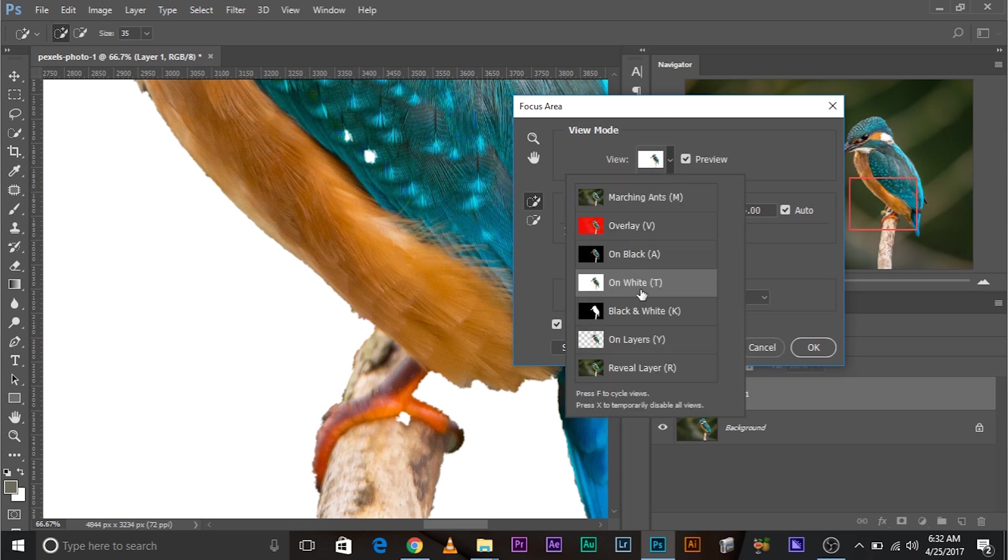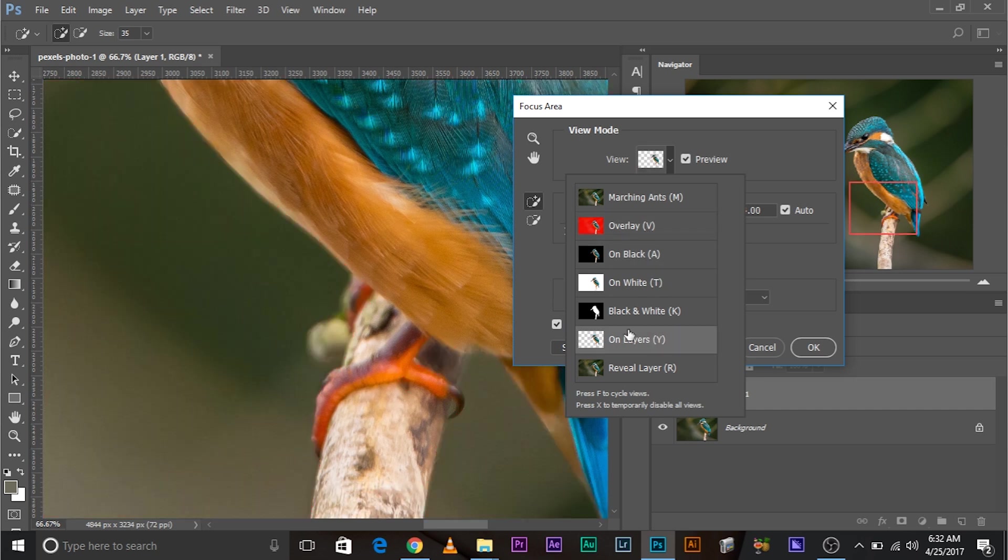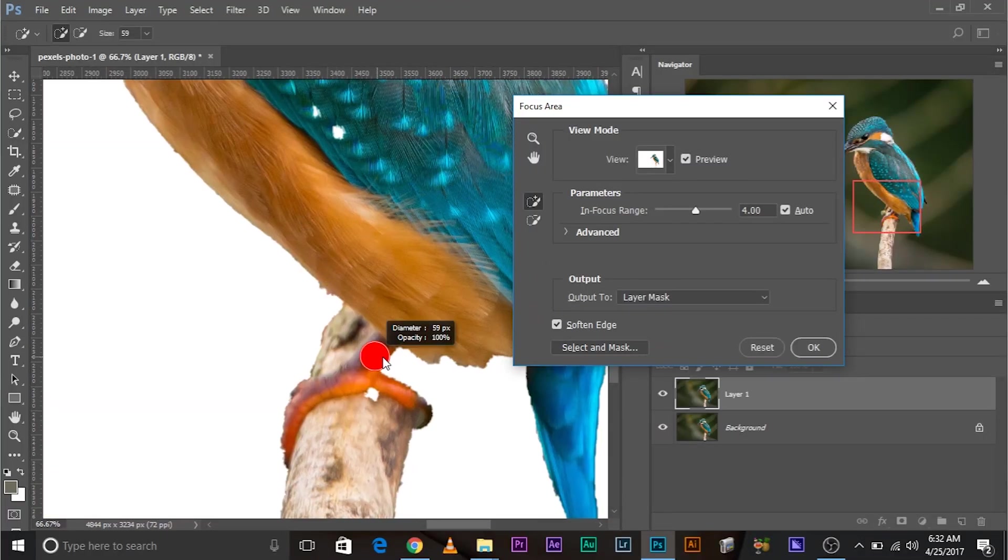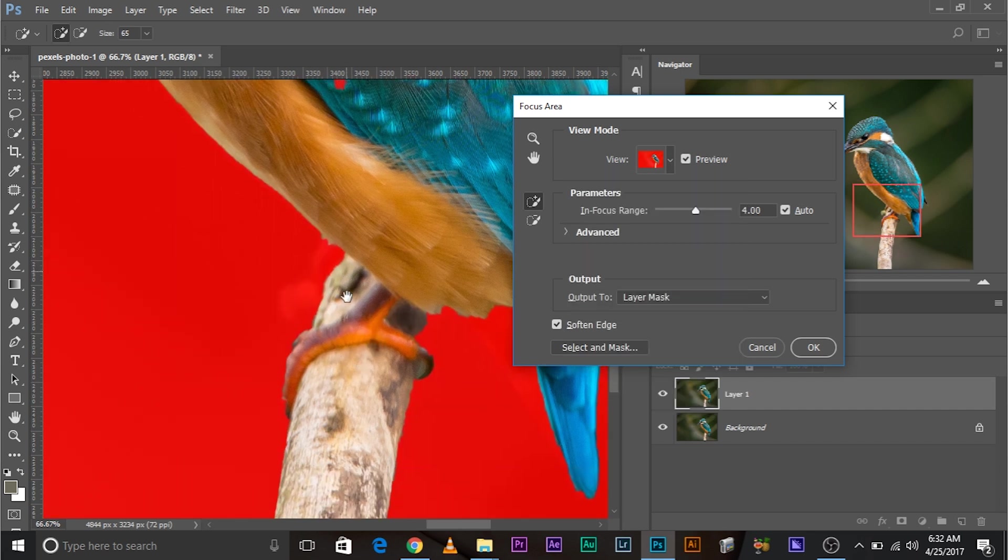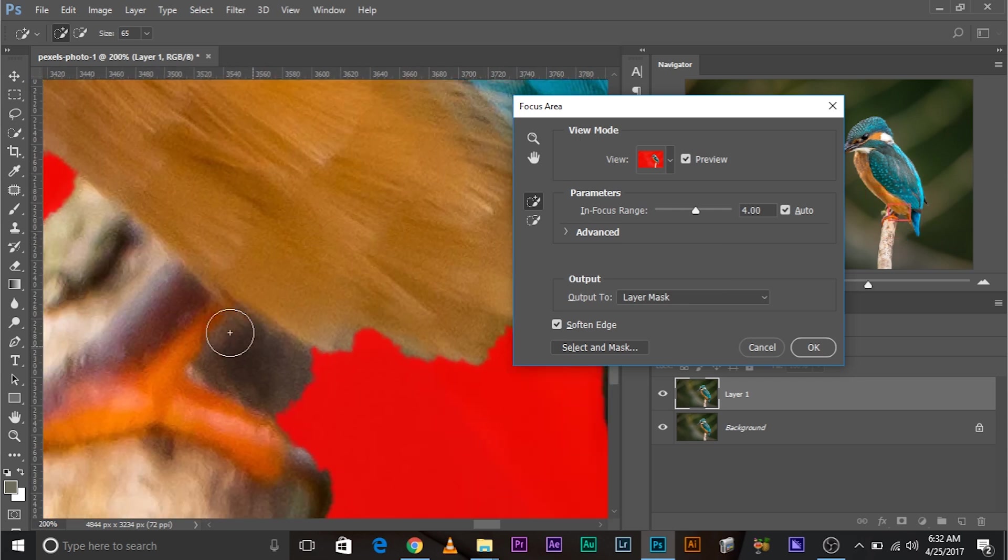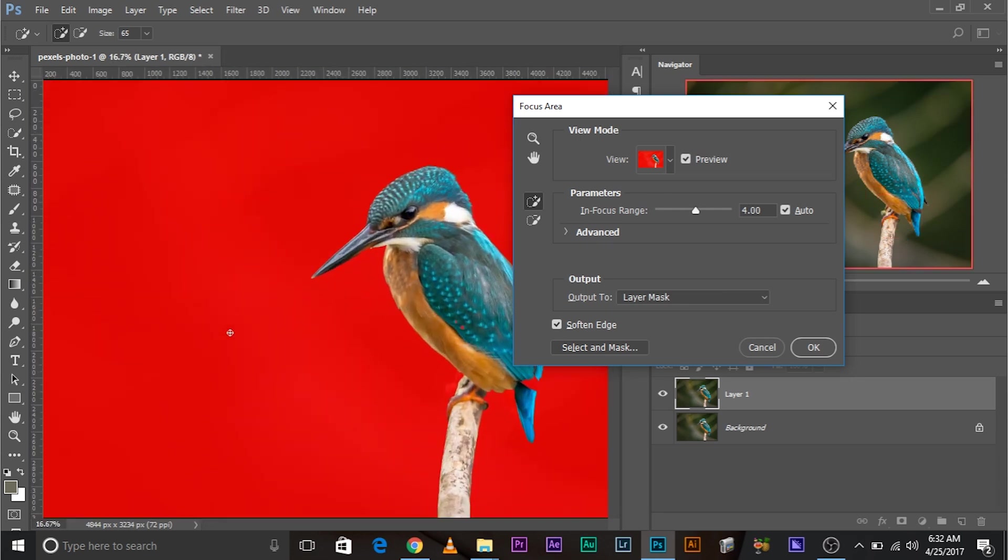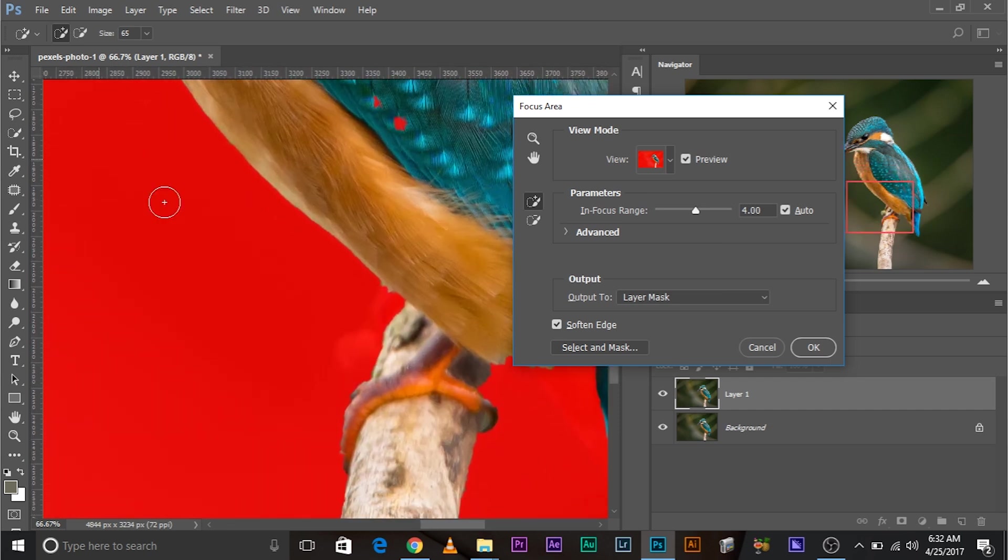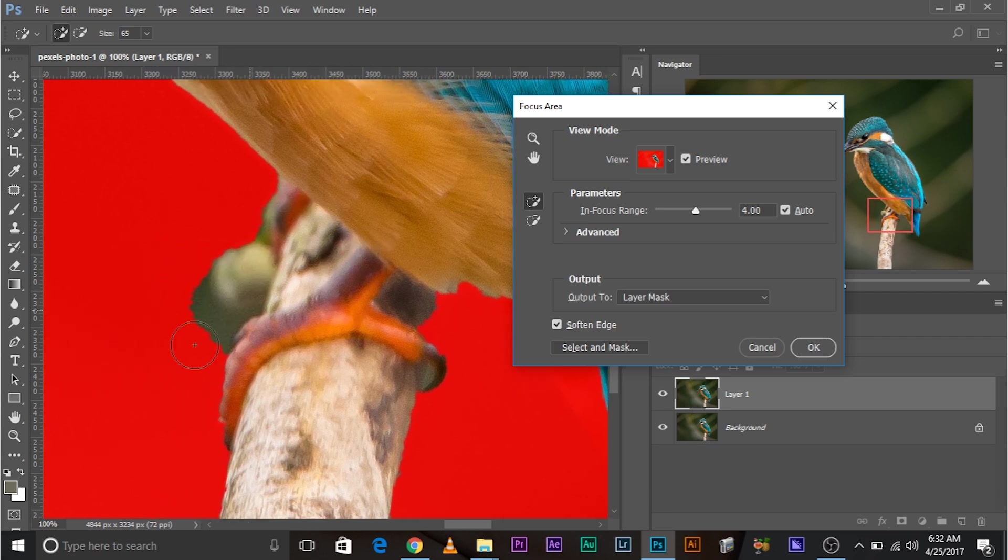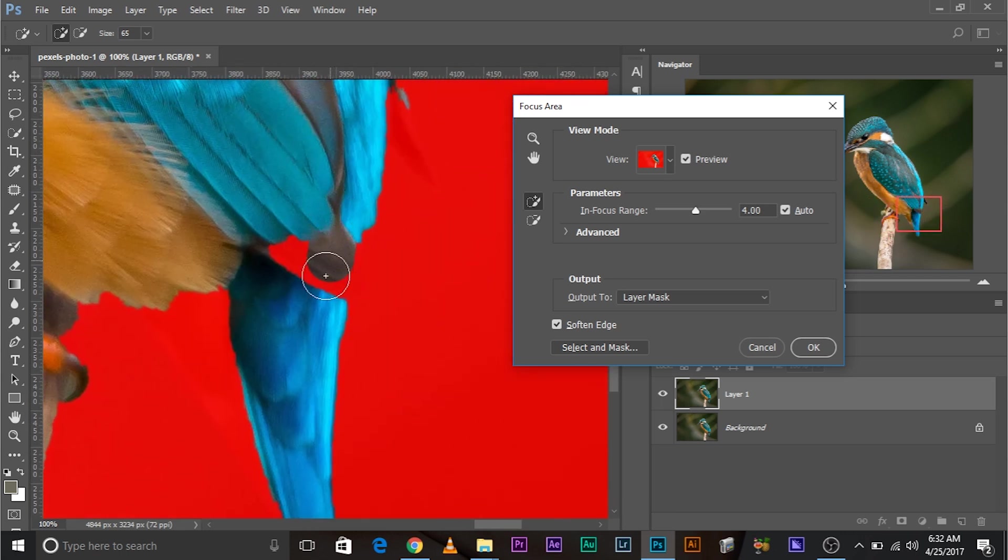You can change the views. Currently it's on white, you can change to on black, you can change to overlay, you can change it to on layers. Whatever is comfortable for you to figure out the selection. I think overlay is a good way, because with overlay you see a little bit of the extra areas here. You can see a little bit of the background. So you can select some extra areas and it does its own calculation. Now this selected something extra, but we'll take care of it.